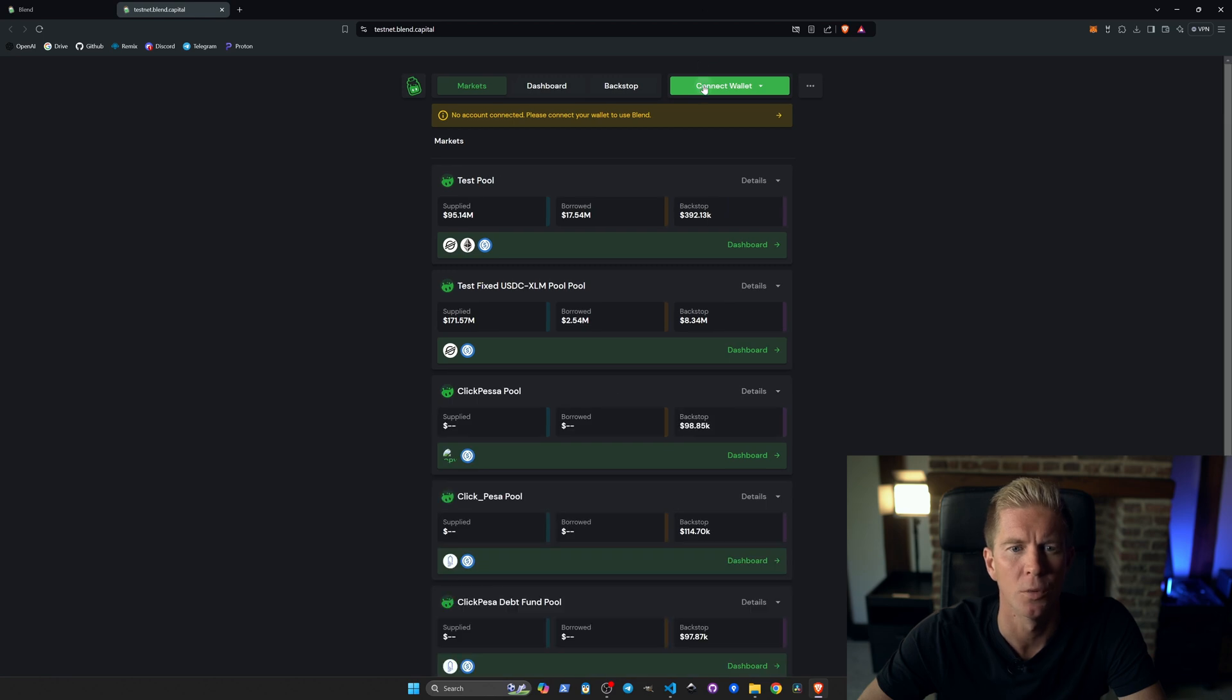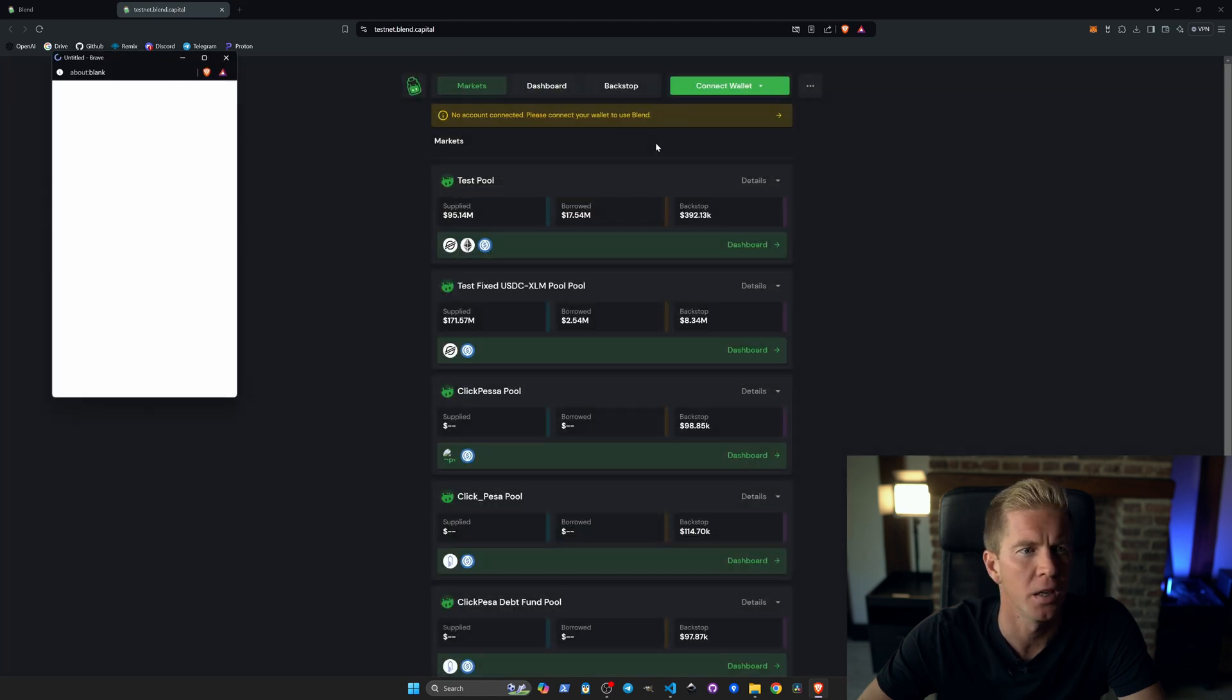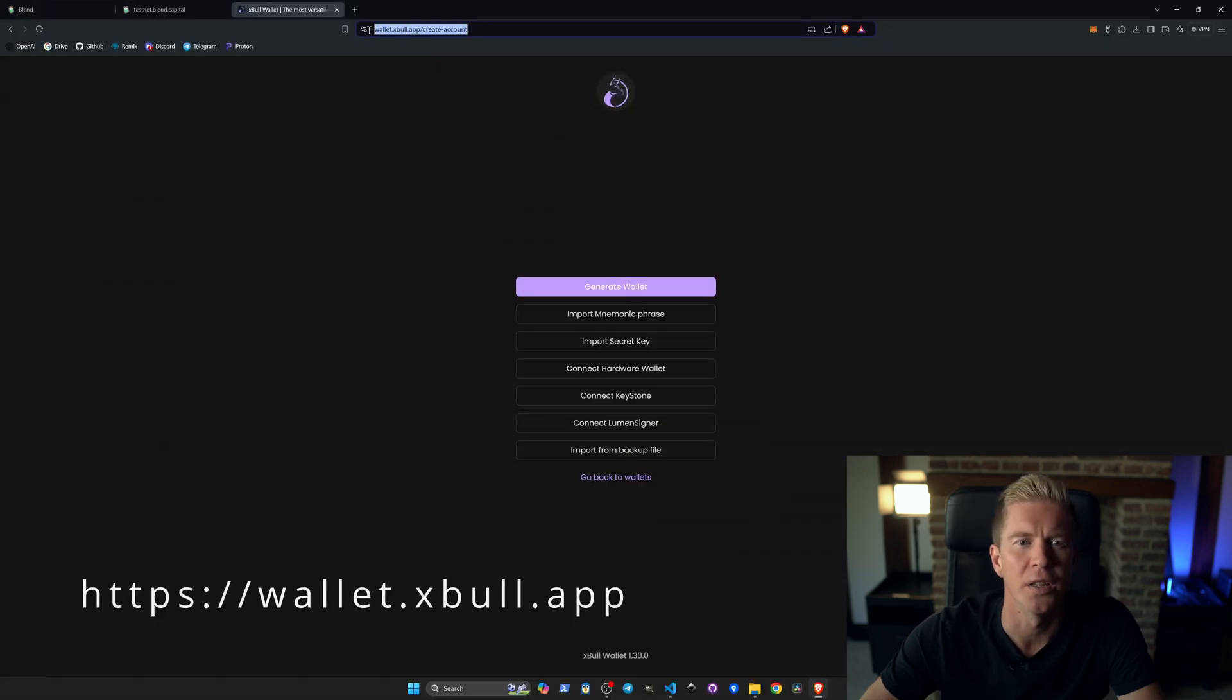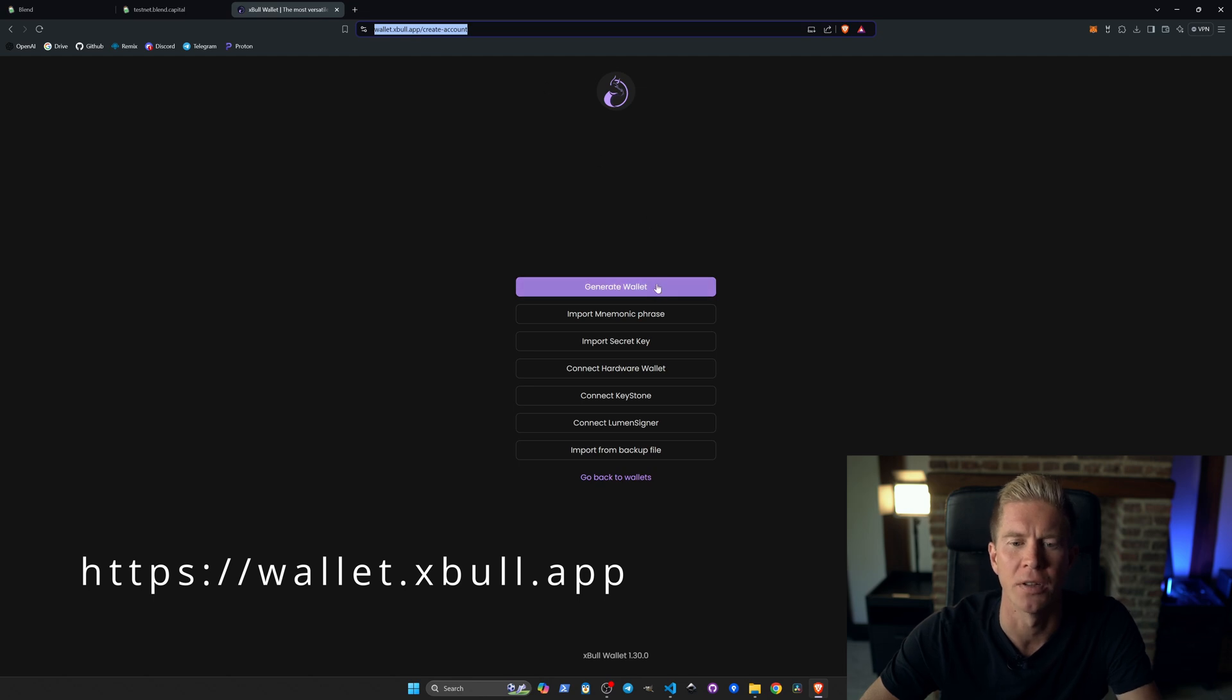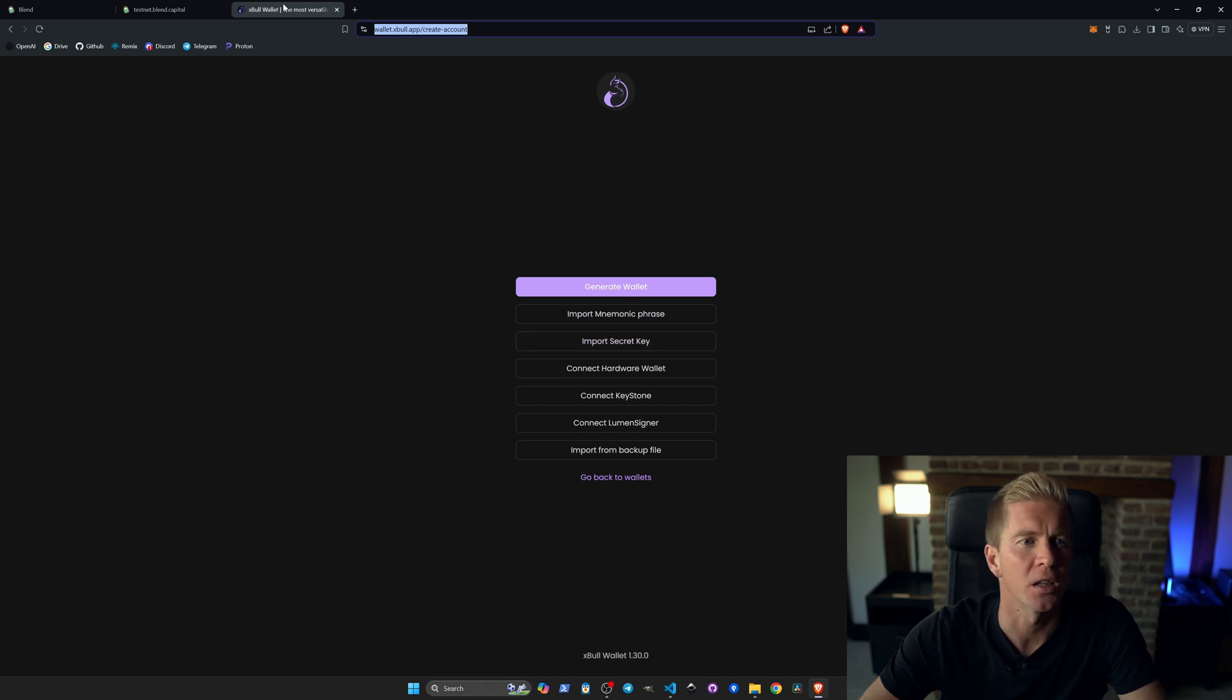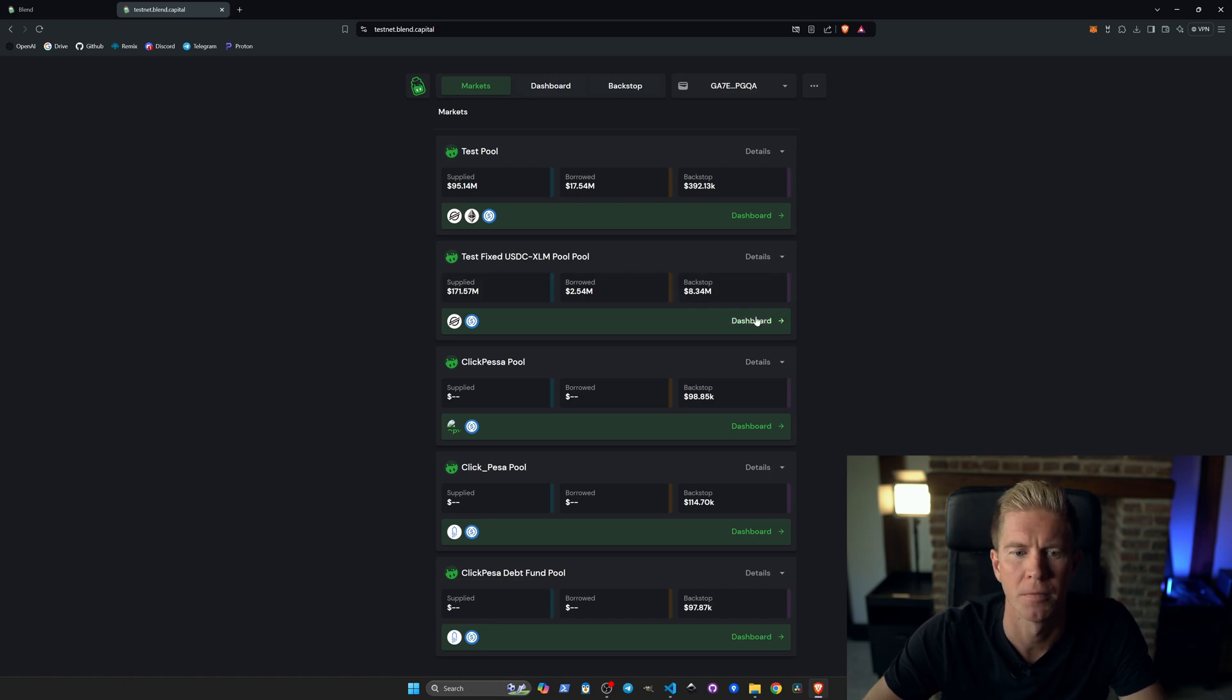Let's connect the wallet. I'm using the XBULL wallet here—accept the connection. If you don't have one set up for this already, you can go into wallet.xbull.app and you can create an account. There's an option to generate a wallet from scratch or import using a secret key or mnemonic. Once we've connected that, we can go and look at some of these pools. I'm going to look at this USDC-XLM pool here. Let's open up the dashboard.